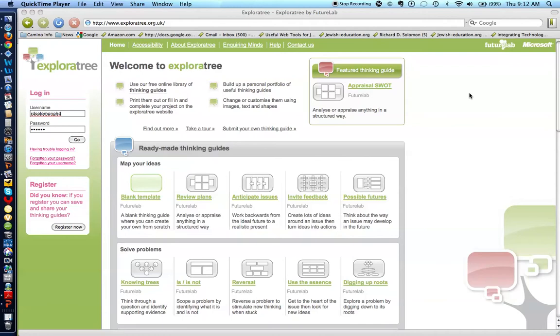ExplorerTree is a graphic organizer or thinking guide that Judaic educators can use for both instruction and staff development.